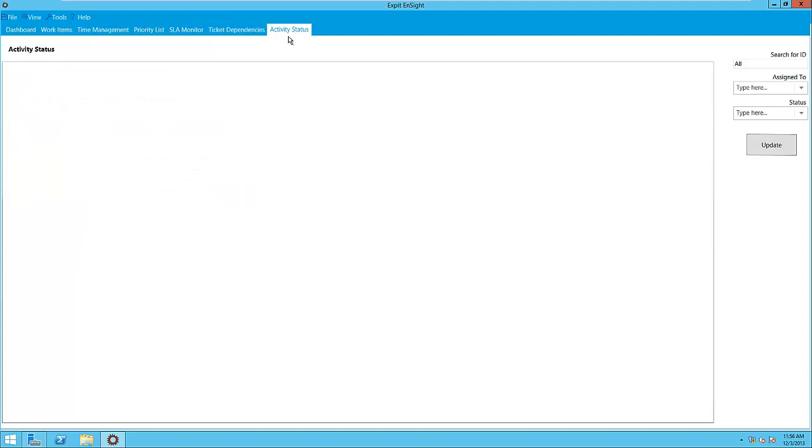The last tab is the Activity Status tab. This tab allows us to view the underlying activities within each ticket. So for example, if we have a multi-step workflow and are interested in knowing at which stage of the workflow the ticket is at right now, we would use this view to find this information.